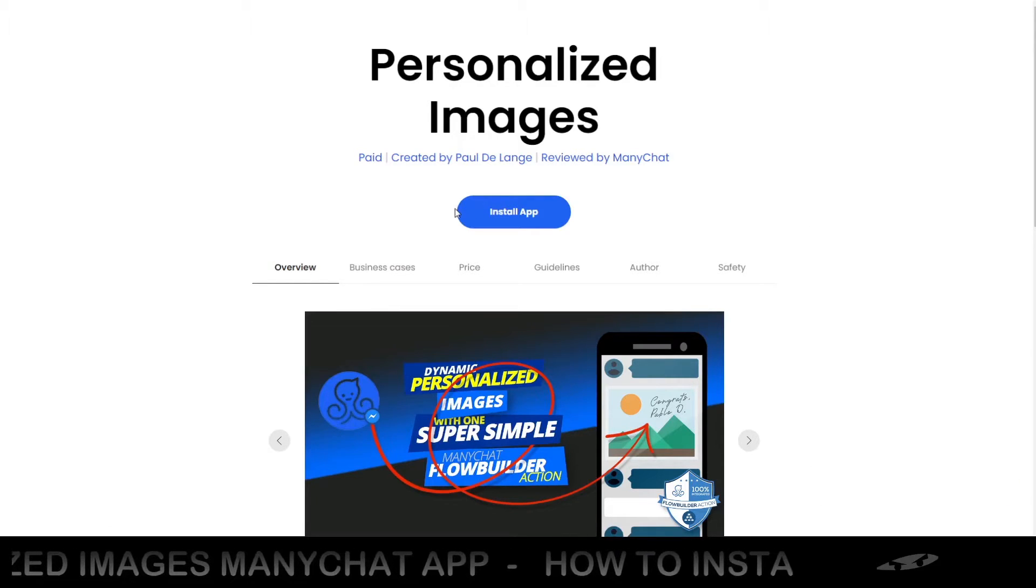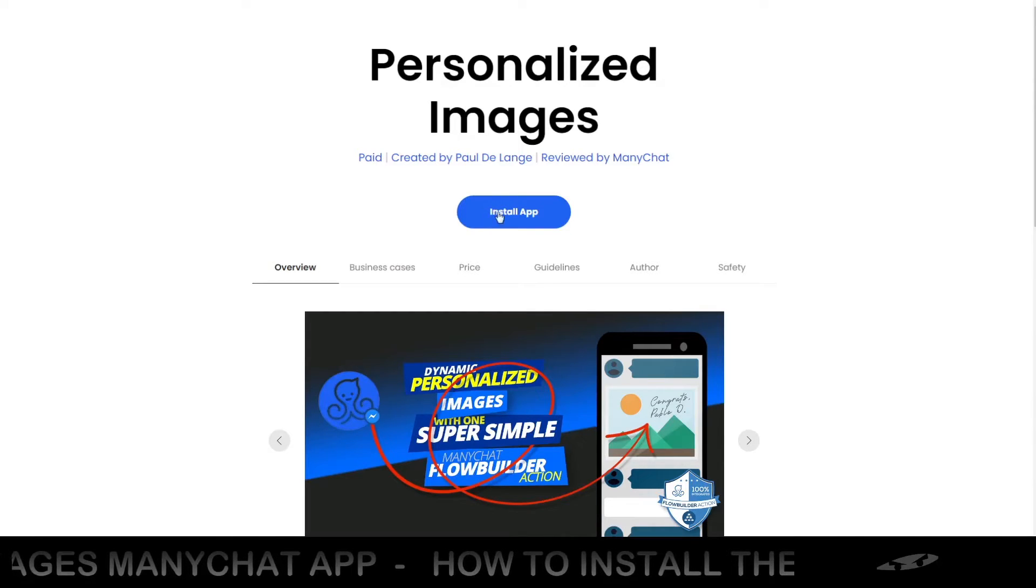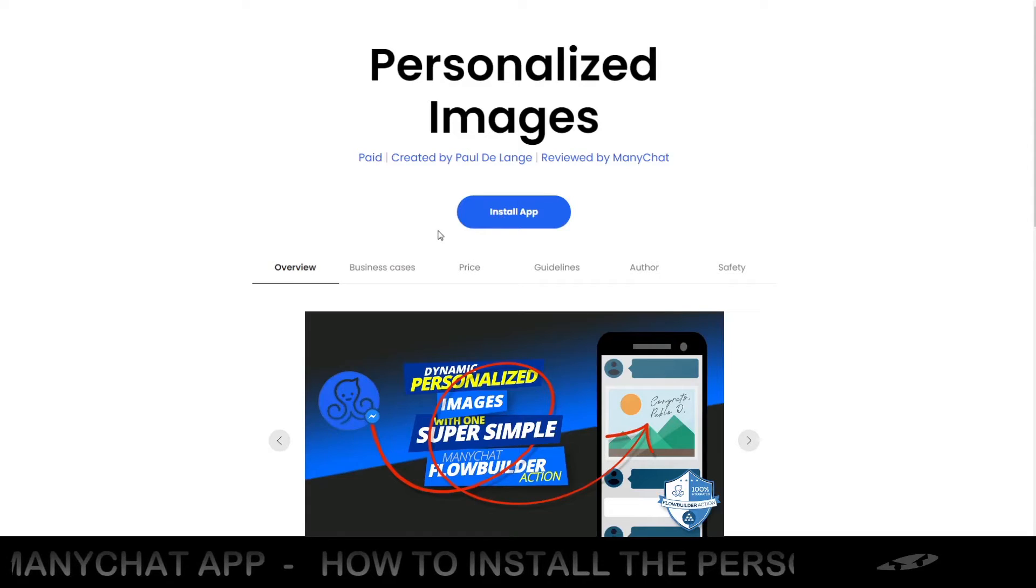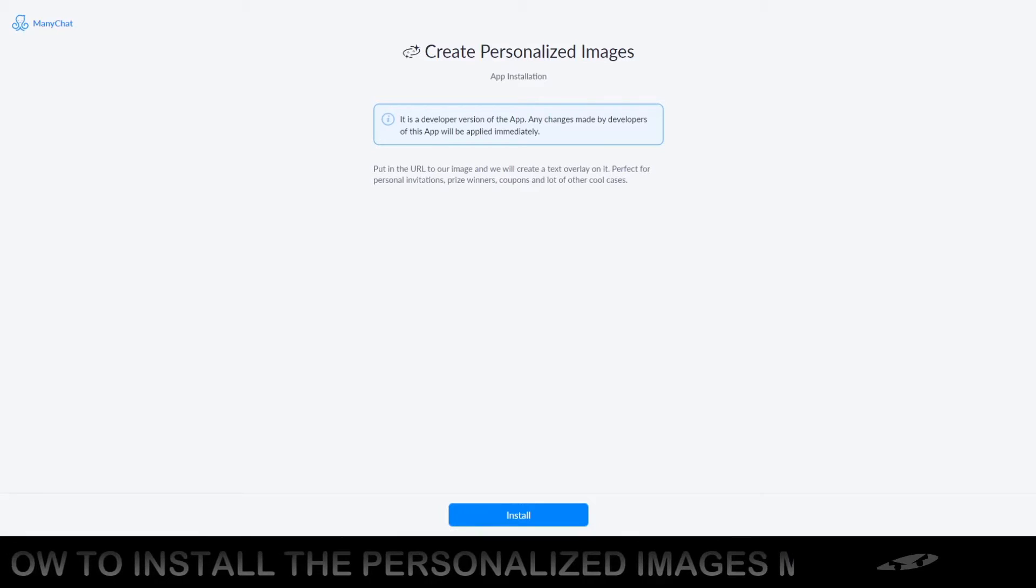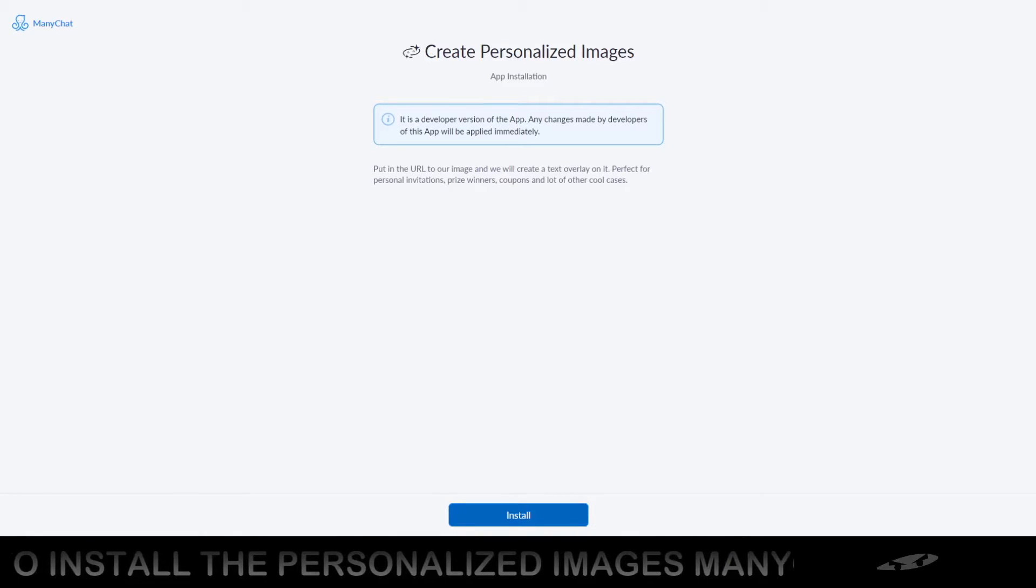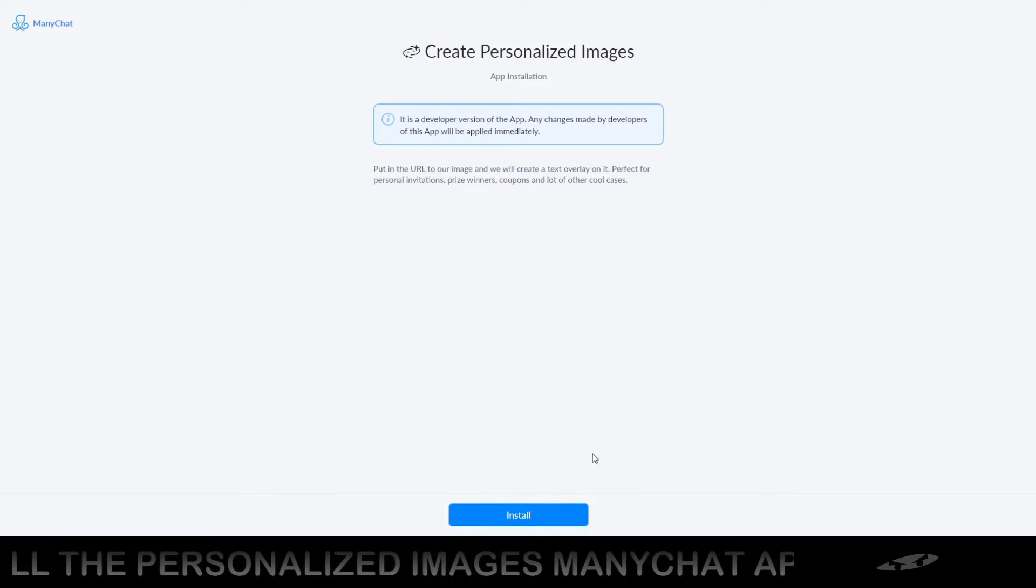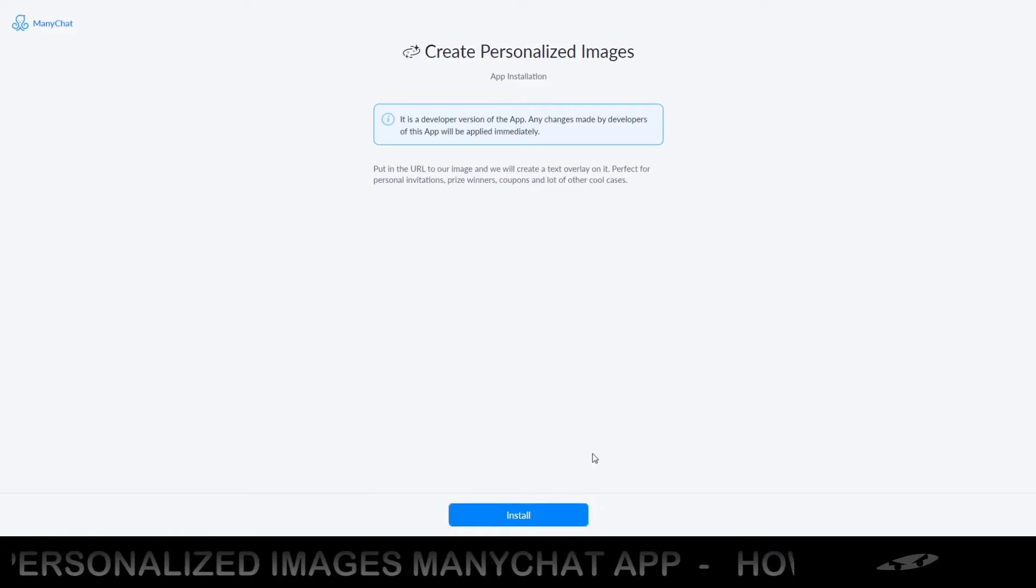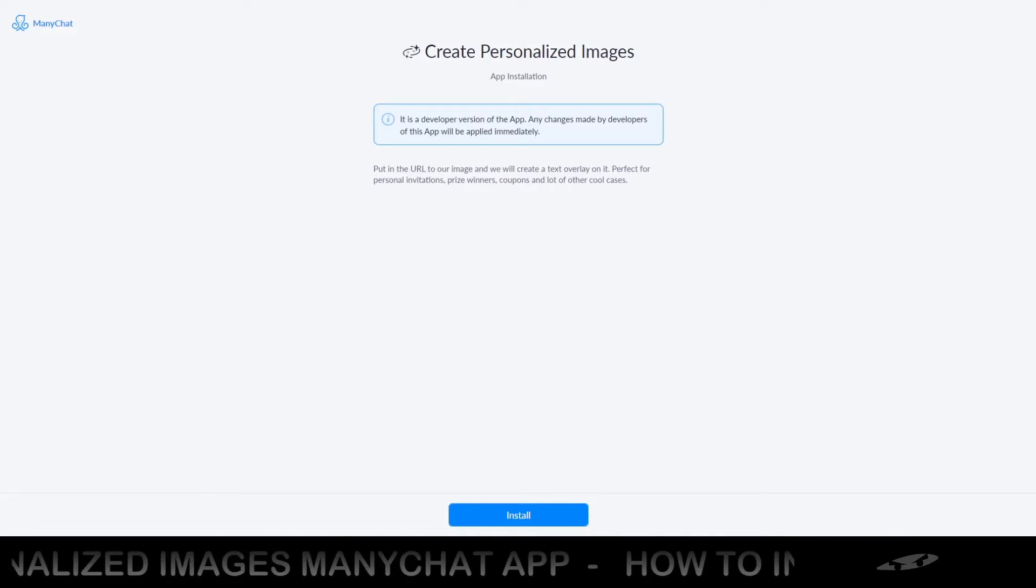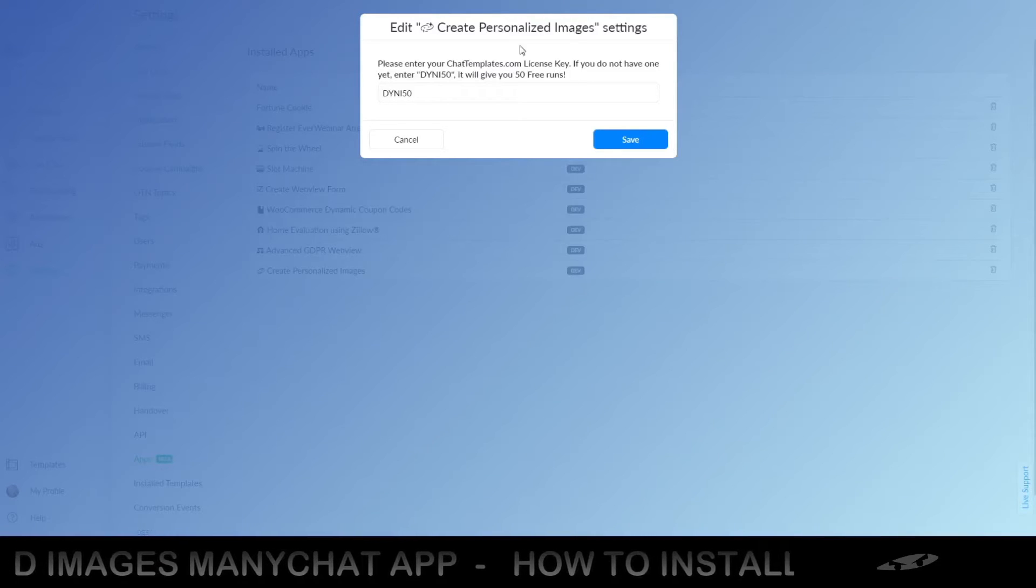The first thing you do is click the install app button right there and that will take you to another page inside your ManyChat account. This is the page in your ManyChat account and what you do is you click install right there at the bottom of the screen which will take you to an overview of all the pages that you manage. And when you select a page and click on it, you will get to the next screen which will look something like this.